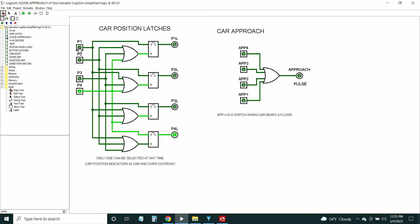There's one switch at each floor that will latch this relay — the car position latches. There's one for each floor, connected to a mechanical switch. When the car reaches the floor and stops, it triggers this input for one of the four floors. Only one of these can be latched at a time, obviously, because the car can only be in one place at a time. They're just latches.